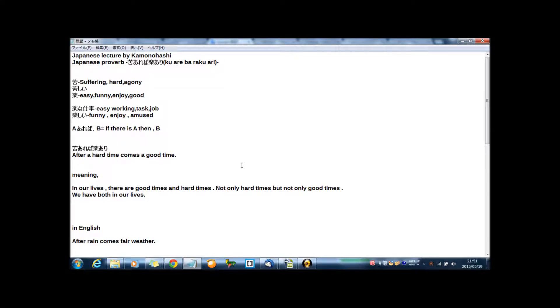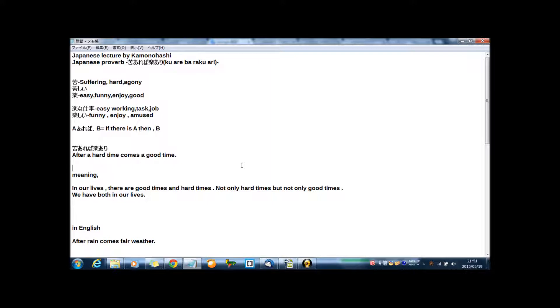Hi guys, I'm Kamono Hoshi. Welcome to my Japanese lecture on YouTube, Japanese lecture by Kamono Hoshi. Today's Japanese lecture is Japanese proverb, and today's Japanese proverb is 苦あれば楽あり.